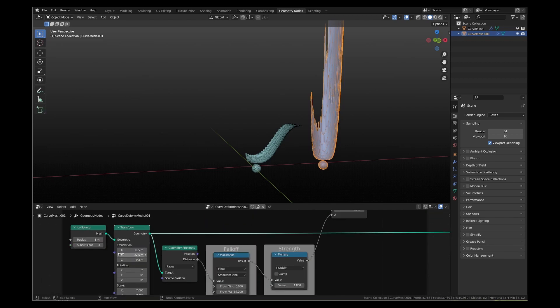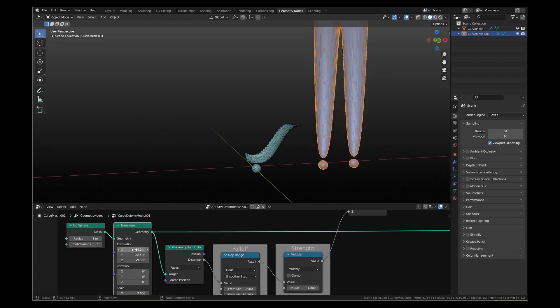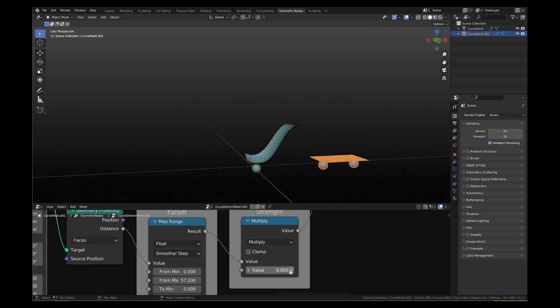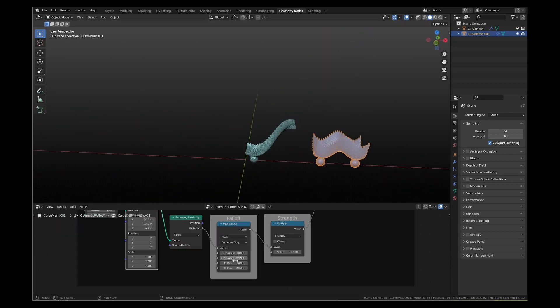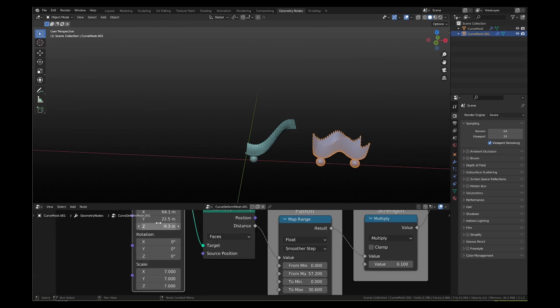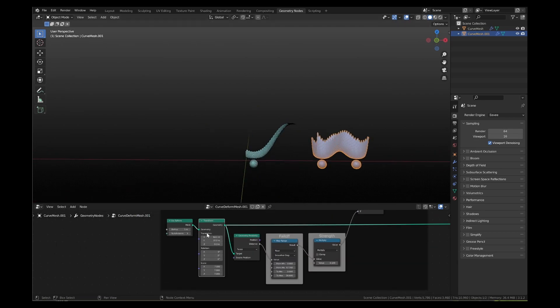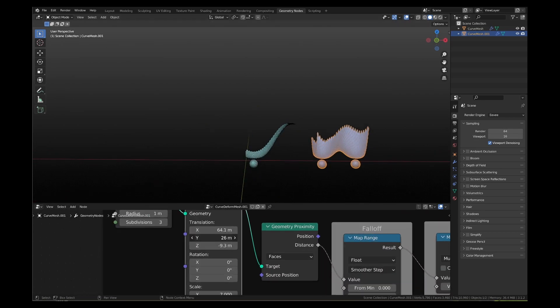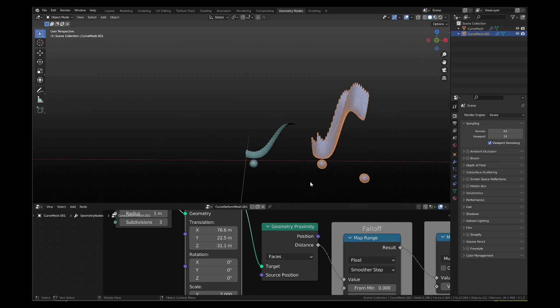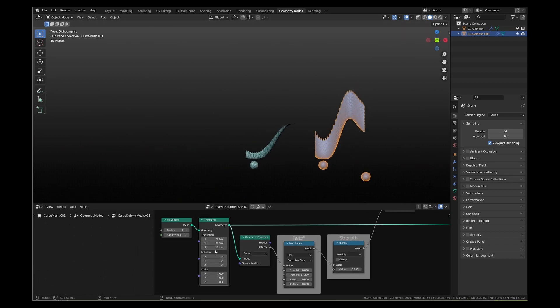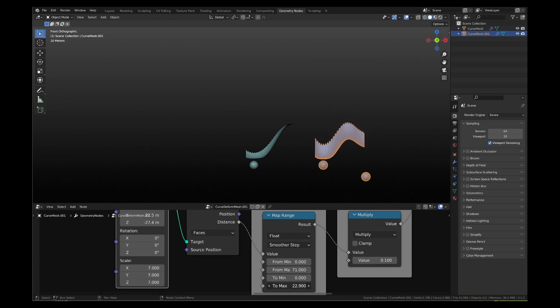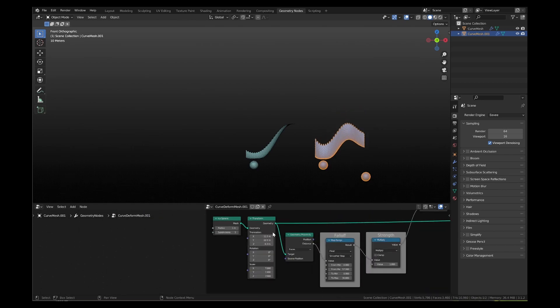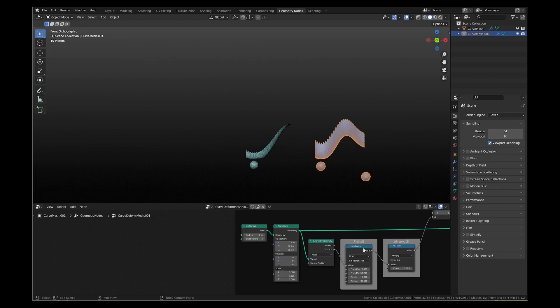Now as you transition the second icosphere on x-axis, the mesh will curve deform under the influence of the two icospheres. Play with the transition, scale, strength and falloff values and develop a visual understanding of their impact on the mesh form.